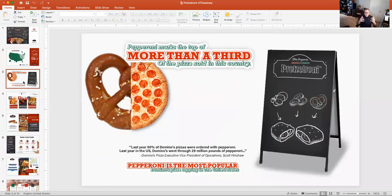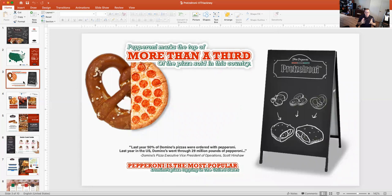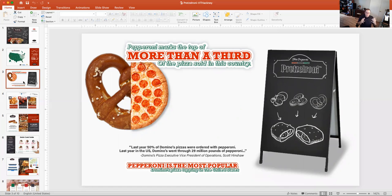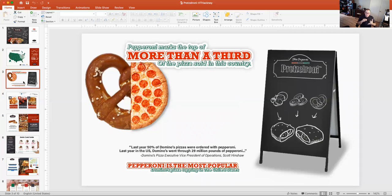Then when we look at pepperoni, we know that pepperoni is also widely accepted. Last year, 50% of Domino's pizzas were ordered with pepperoni. It actually outsold just an original plain pizza. Pepperoni is a fan favorite everywhere. It's loved everywhere. So now we know pretzel dough works, pepperoni works.